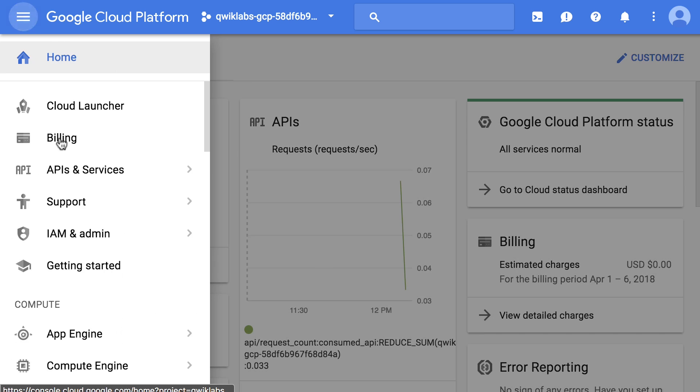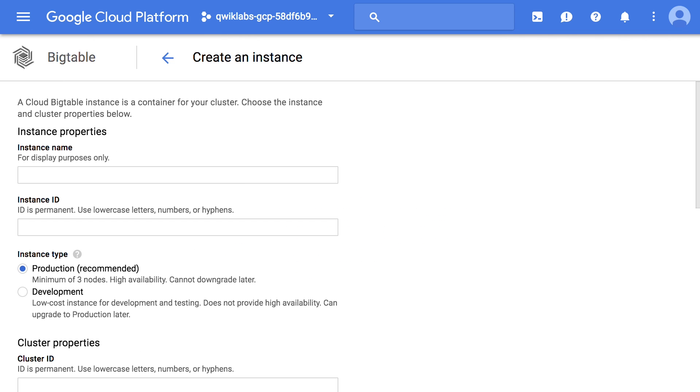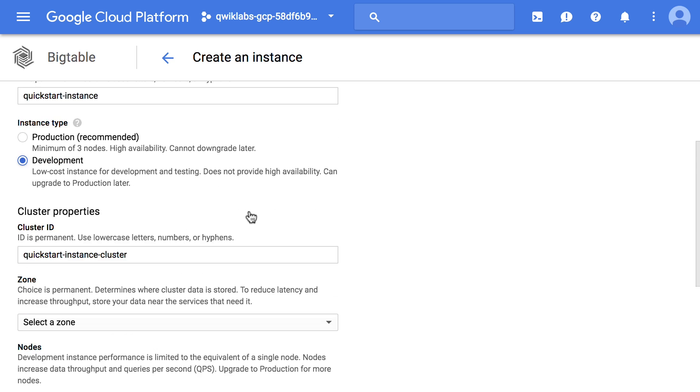In this hands-on lab, you'll use the CBT command line utility to connect to a Cloud Bigtable instance and read and write data in a table. You can check out the link to start the Quick Lab here. You will need to set aside about 30 minutes to complete it. So far in the lab, we've created a Cloud Bigtable instance and configured CBT to use your project and instance by modifying the .cbtrc file.